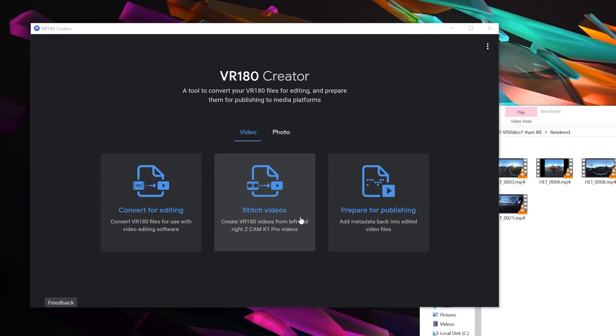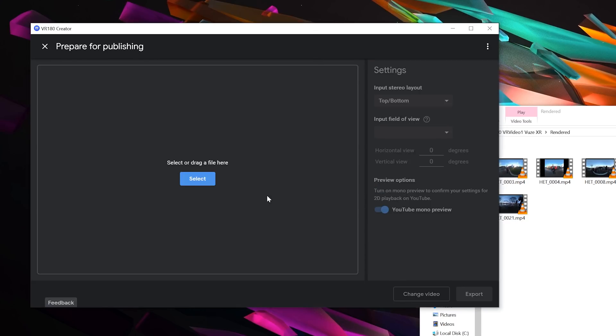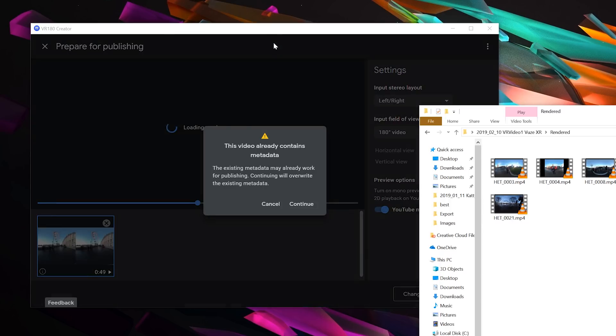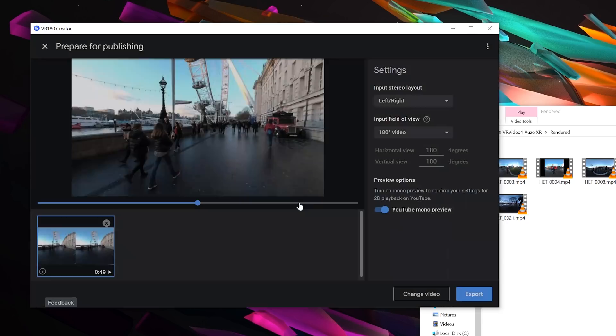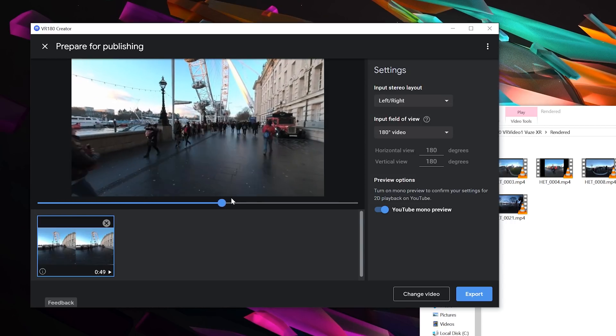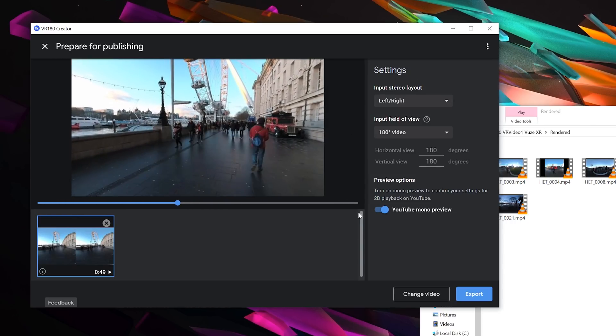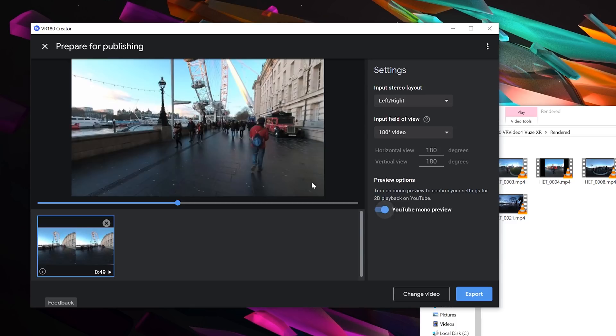First of all, you will go to prepare for publishing, and then go and find your file. I'm going to do a 180 example first. So this file is stereoscopic 180. It tells me there's already metadata in there, but that's fine. I'm going to make a copy of this file with metadata from the Google VR 180 creator instead. So this is my file. This is indeed what it looks like. With this software, you can see what it looks like in normal side-by-side format, or you can turn on the mono preview.